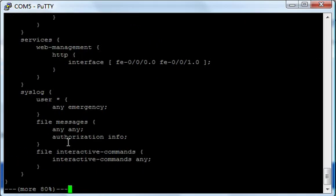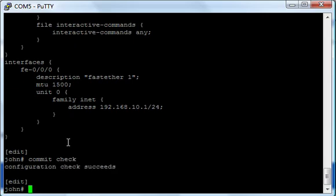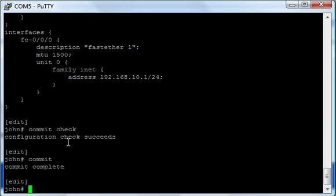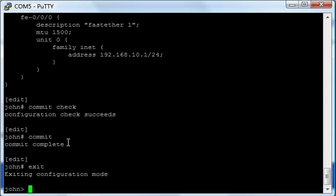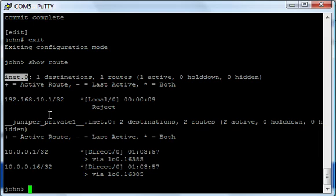So we can go ahead and commit this now. Let's do a check. Configuration check succeeds. Let's do a commit. Now that configuration is committed. So let's exit out of configuration mode and let's do a show route. Remember before, we didn't get a full routing table. This is what we were missing before, inet zero. So now we have a full, a real routing table that's actually usable because we have an IP address assigned on an interface. So that's usable.